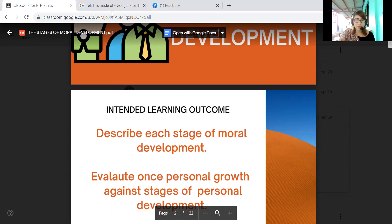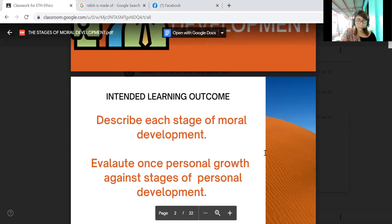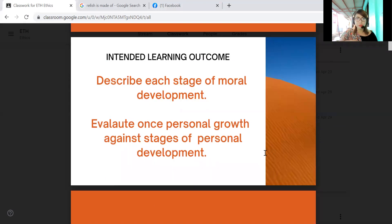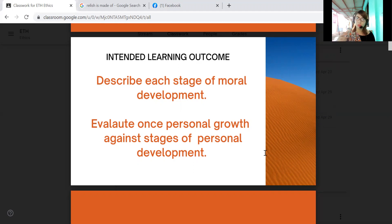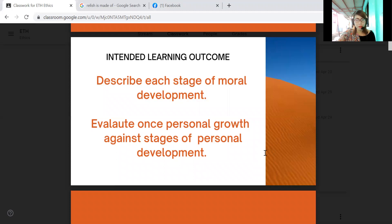The first learning outcome is to describe each stage of moral development and evaluate one's personal growth against the stages of personal development. As an introduction, every human person has developed a moral character. We have our own moral character depending on how development occurred throughout our childhood years and into our adult years. The question is: what are the stages of moral development that a human person as a moral agent undergoes?